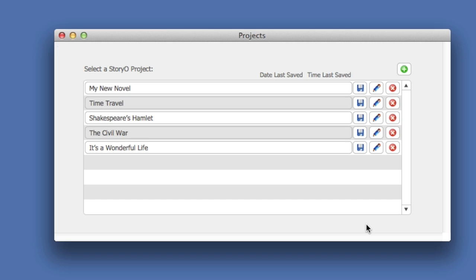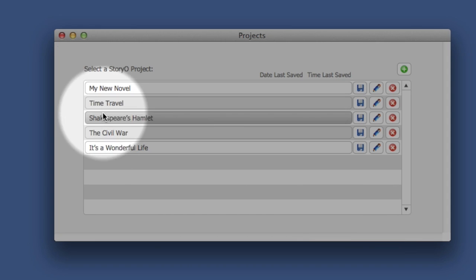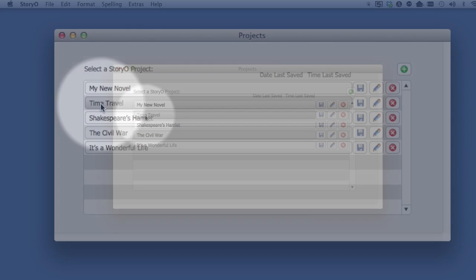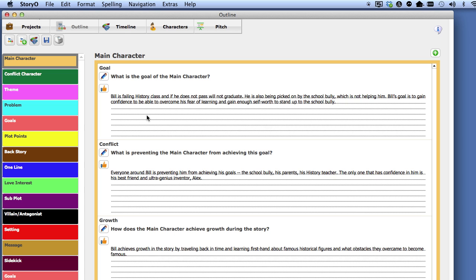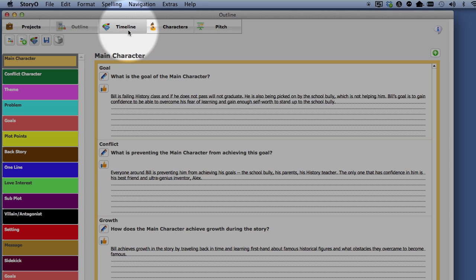From the Project screen, I'm going to select the Time Travel Sample Project. If you do not go to the Timeline module automatically, select the Timeline button on the toolbar.